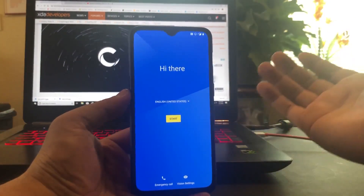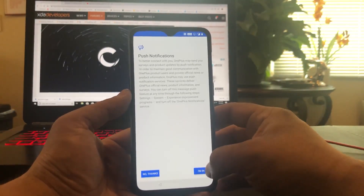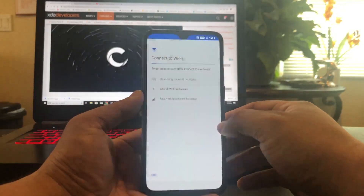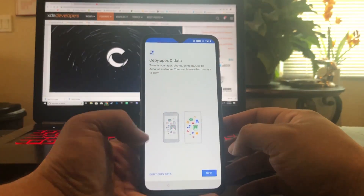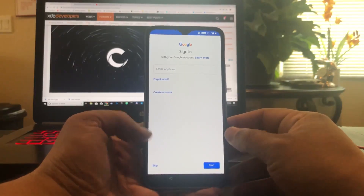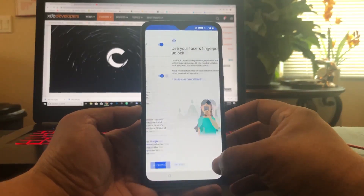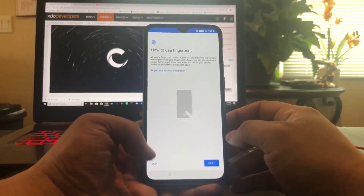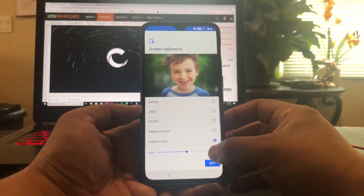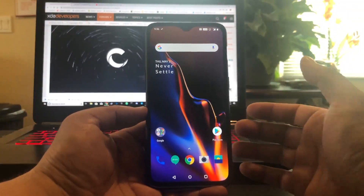All right. So once we're in, you're going to go start, agree, just agree. We're going to skip this part because we don't really need that. We're also going to do don't copy data because we don't need it right now — we're just trying to get into the settings right away. So we're just going to skip for now. We want to skip the fingerprint and the face unlock as well.